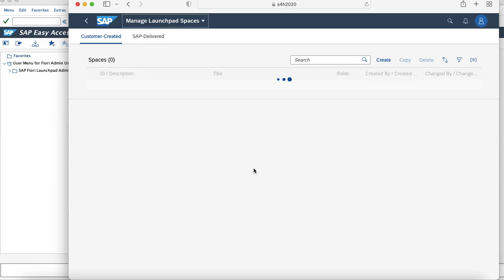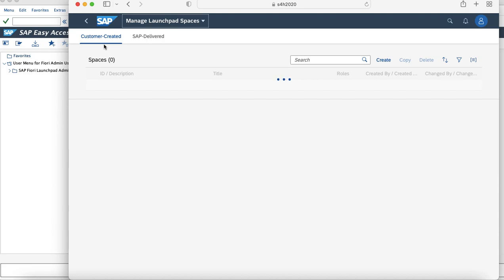Once you click on Manage Launchpad Space, it comes with the Customer Created and the SAP Delivered ones. You can also see if you are using directly the business role, you can check for the SAP Delivered Spaces concept. But since we are trying to show a scenario where we can create a custom one, we'll check how to create custom spaces.